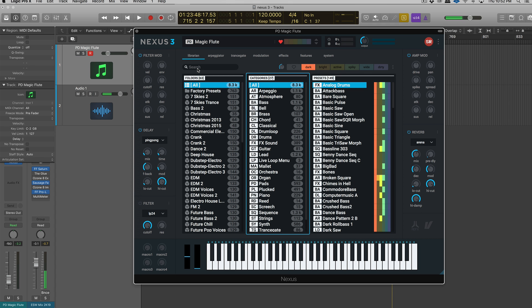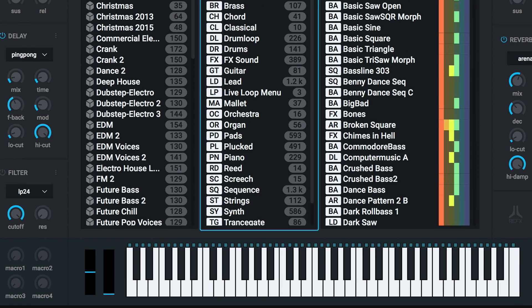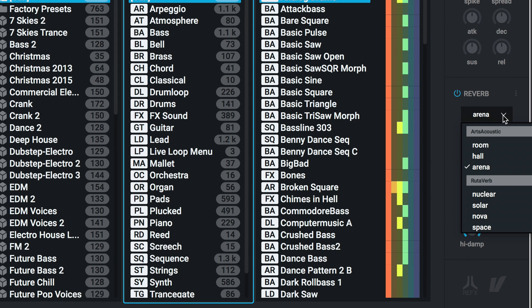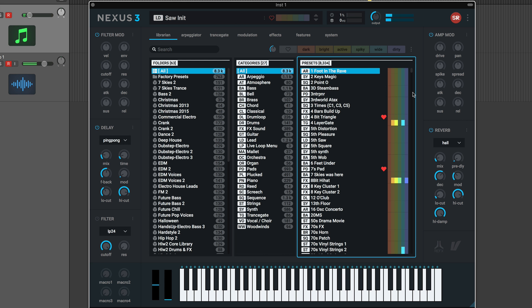So those are most of the changes I feel like it's worth noting in terms of the GUI and the front-facing panel. Let's jump into some of the new features now on the Librarian tab. So we have down here Macros, which is new. And those will probably be made active with every ongoing expansion in the future, and you can obviously set those up on presets yourself. If we go over to the reverb, we actually have some new reverb types, the Rudiverb. So typically, previously, Nexus had the Arts Acoustic Reverb. Now we have these other different reverbs.